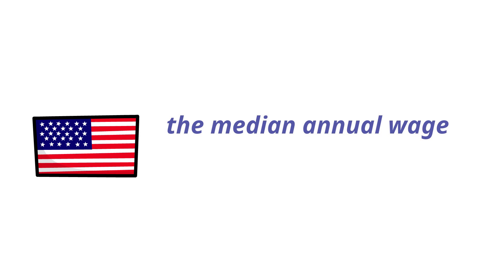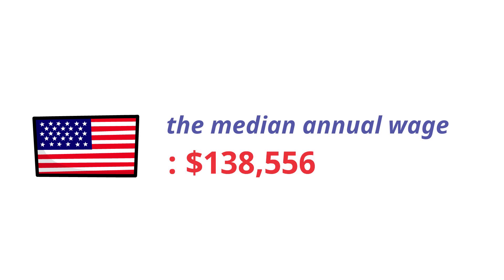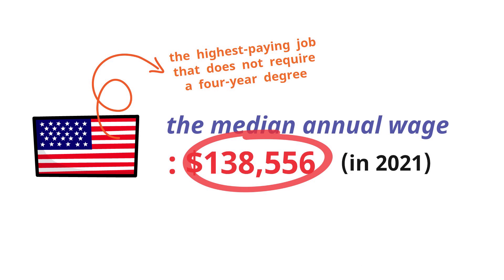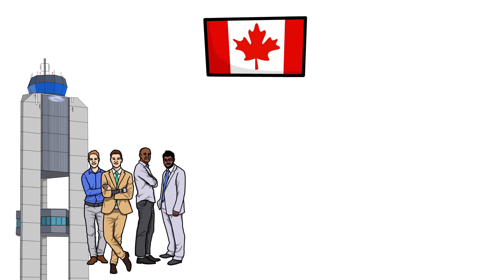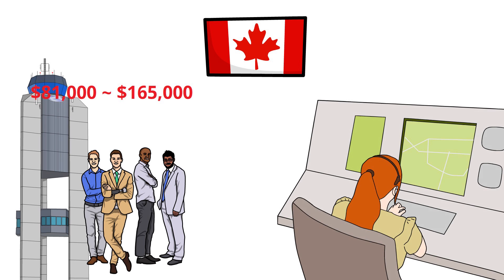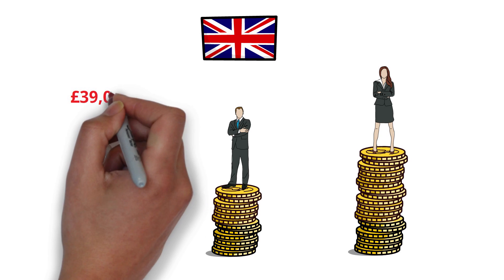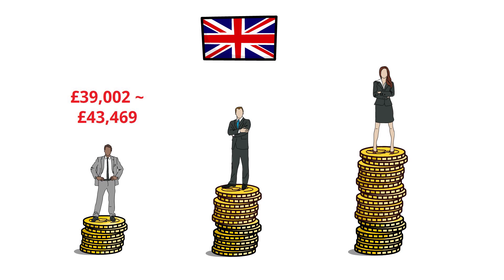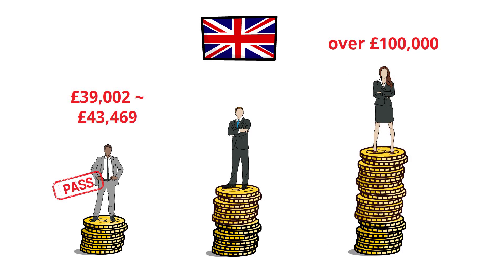In the US, the median annual wage for air traffic control specialists is $138,556 in 2021. Wages vary slightly from state to state, but in the US, the highest paying job that does not require a four-year degree is a traffic controller. The licensed tower controllers in Canada earn between $81,000 and $165,000, and the ACC controllers earn a little more. In the UK, new controllers earn from £39,002 to £43,469 after passing a training course. And experienced controllers could potentially earn over £100,000, including shift pay.